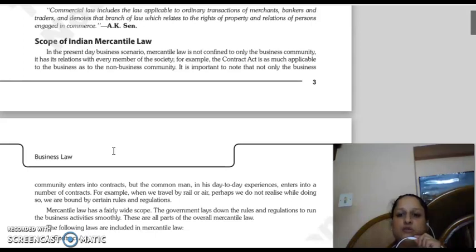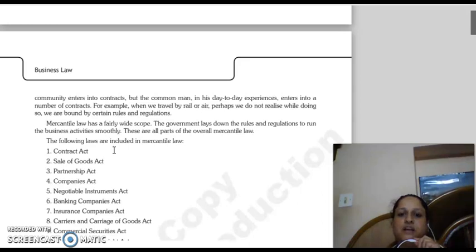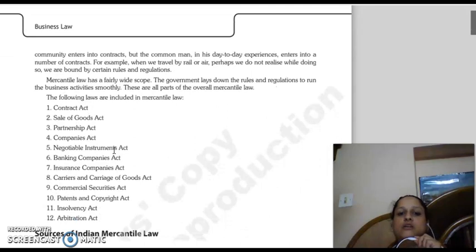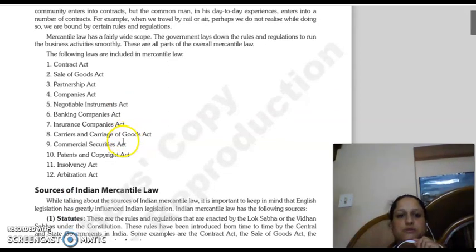The important thing to understand here is that this law is necessary not just for the business community but for the common man as well. In your day-to-day experiences, you enter into a number of contracts — for instance, if you are travelling by rail or by air, there are certain rules and regulations you have to follow. The scope of mercantile law is very broad; the government has made rules and regulations to carry out business activities smoothly.